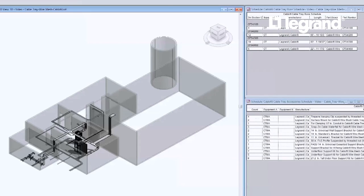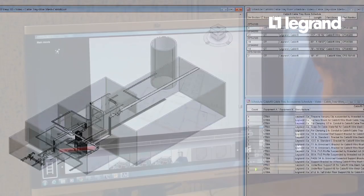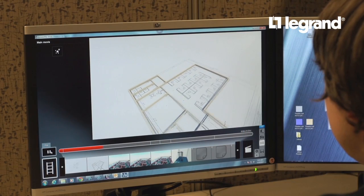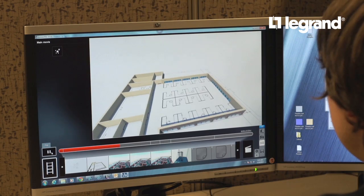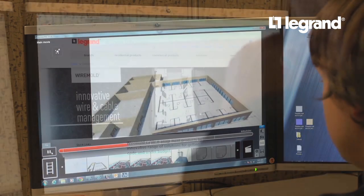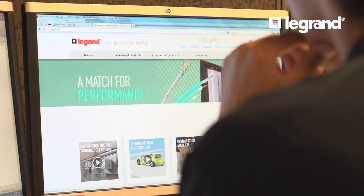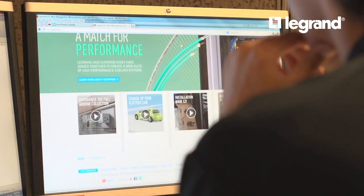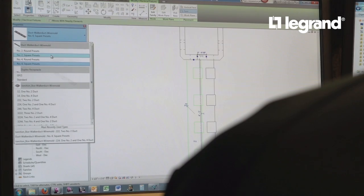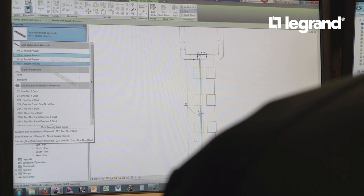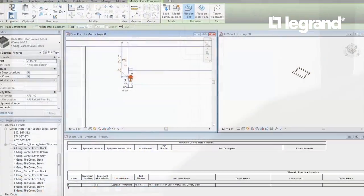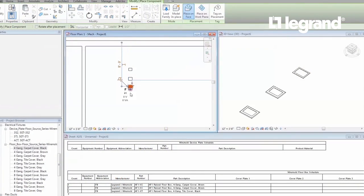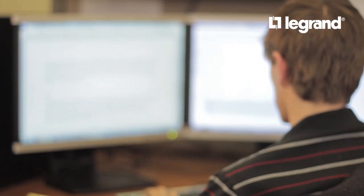These environments automatically understand product relationships which enable design intent to be more effectively conveyed. Legrand BIM models provide specifiers with a comprehensive library of product-based digital models that can then be used to create custom drawings with greater accuracy and system intelligence than ever before.